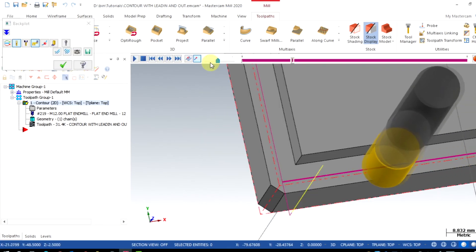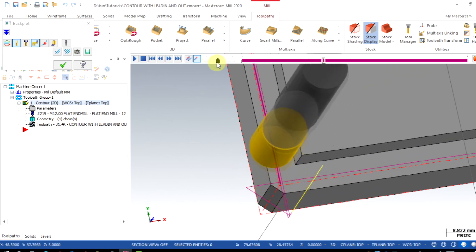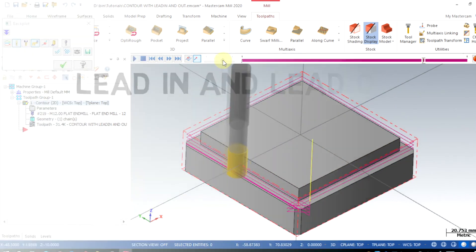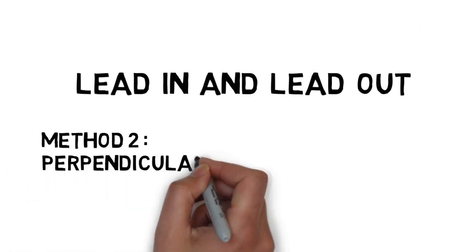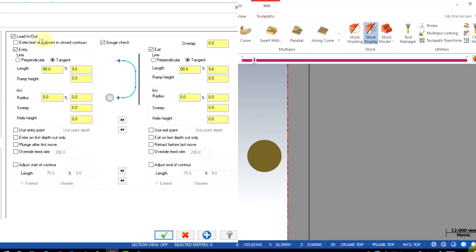Now the tool is kept down. We can also increase the plunge rate since plunges are taken outside the workpiece. For perpendicular entry at the midpoint, I'm going to enable entry on the midpoint and switch this to tangent.